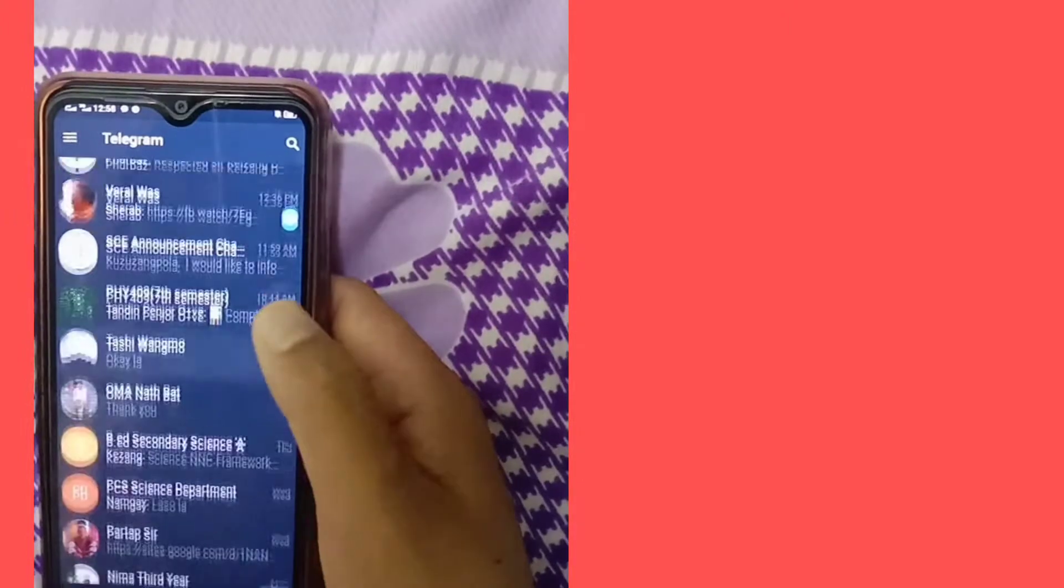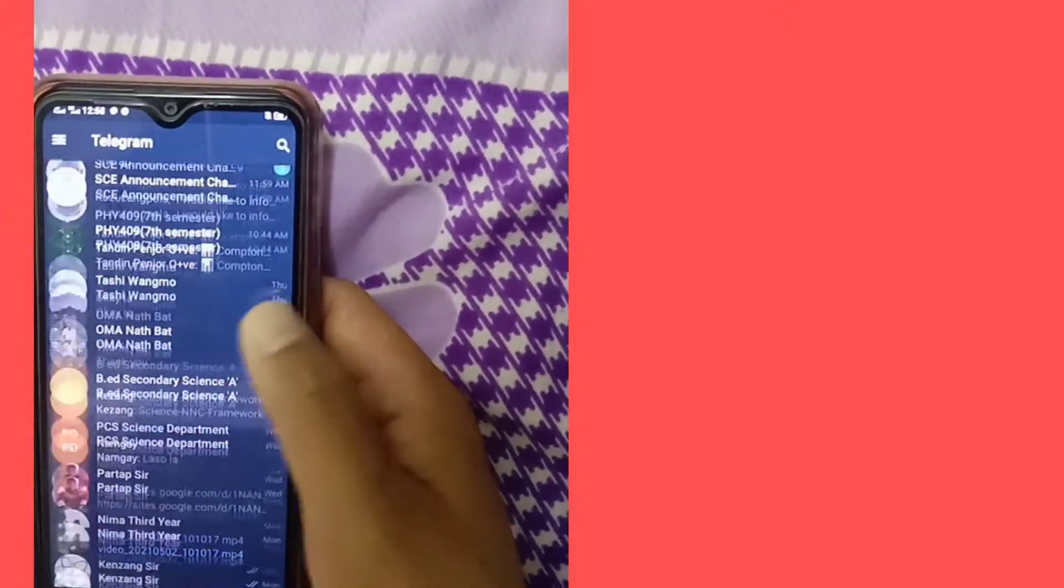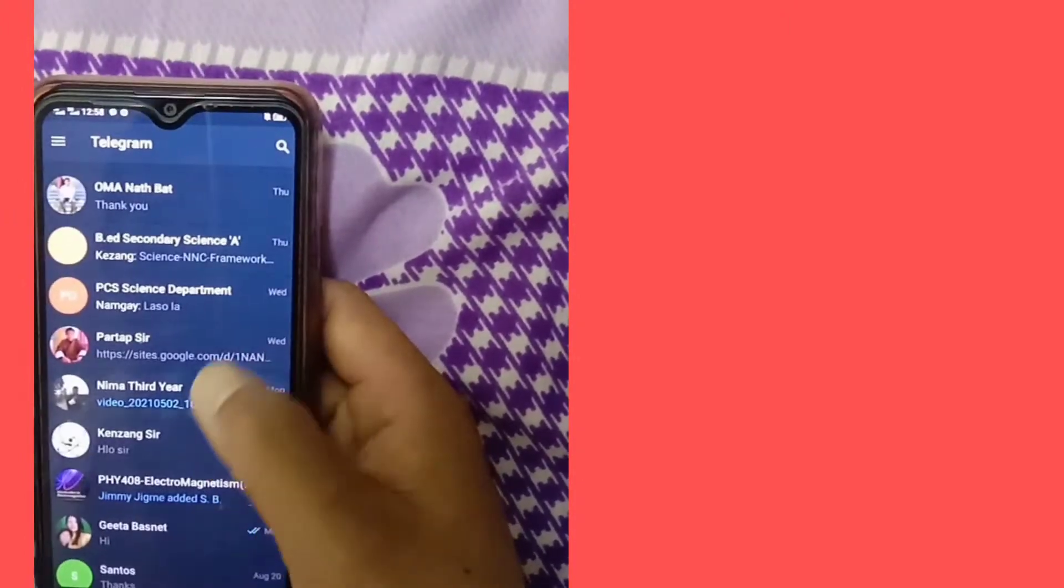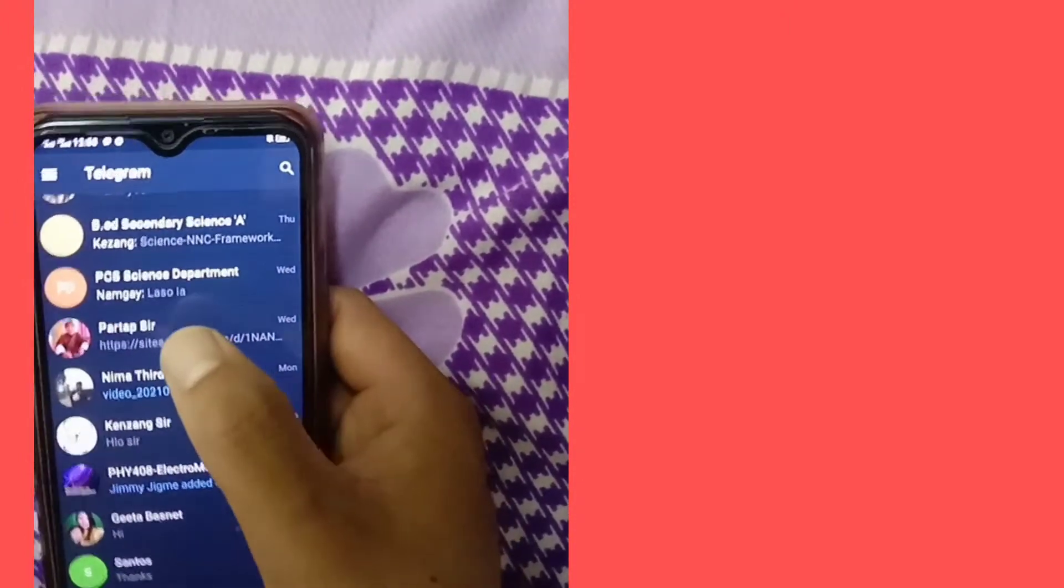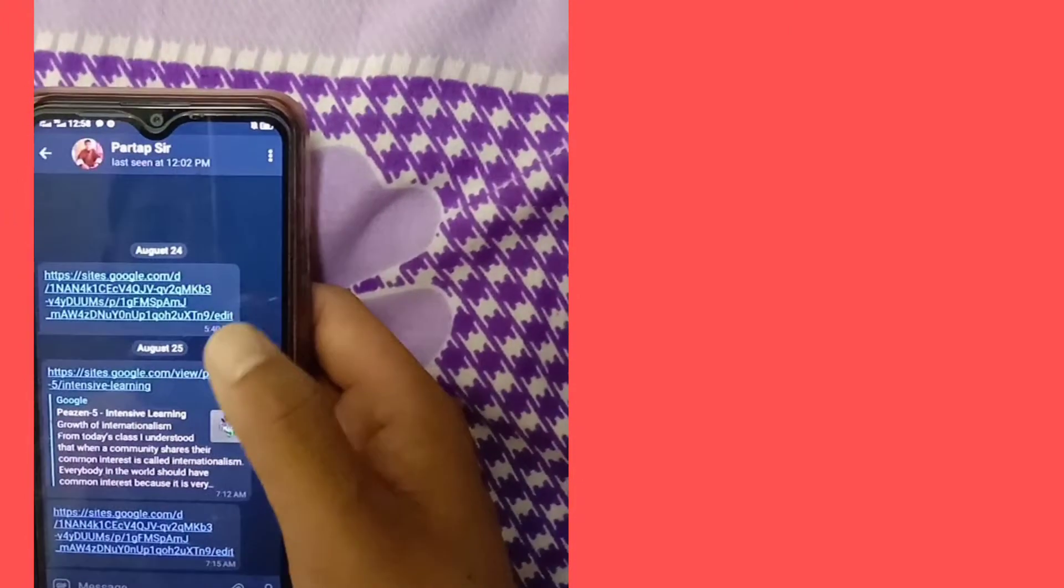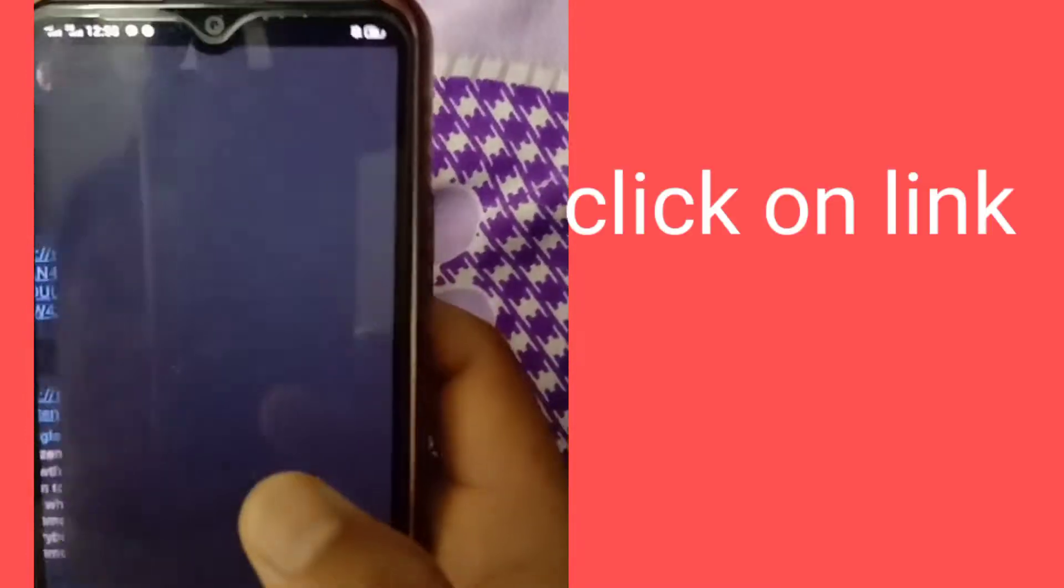First, you have to click on Telegram or any link that somebody has sent you. So here is the link that was sent by the blogger. You have to first click on the link.